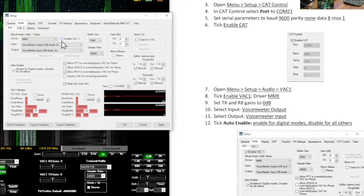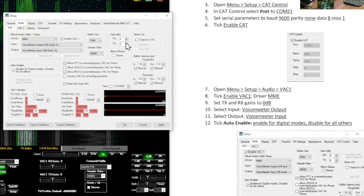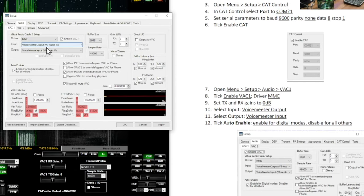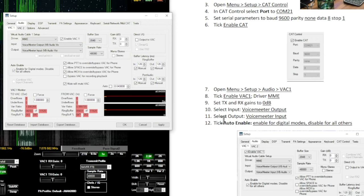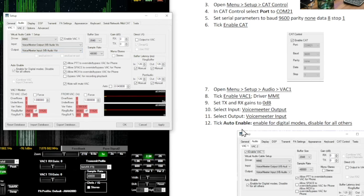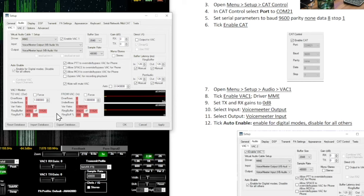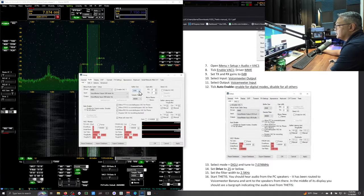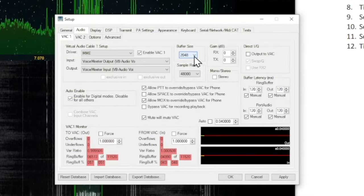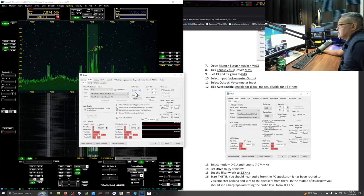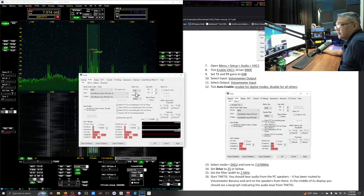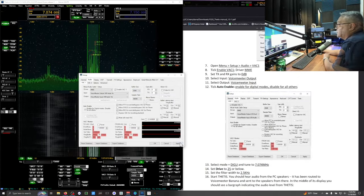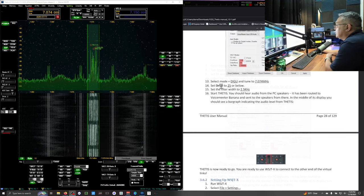Your driver's MME. Your transmit and receive is 0 DB. Select your input. Voice meter output. Here's the input. Voice meter output. Select the output. Voice meter input. Here's the output. Voice meter input. Auto enable. So there it is. Now this is very important. You may have a different buffer size. Make sure you're running at 2048 for your buffer size. Click apply. OK.